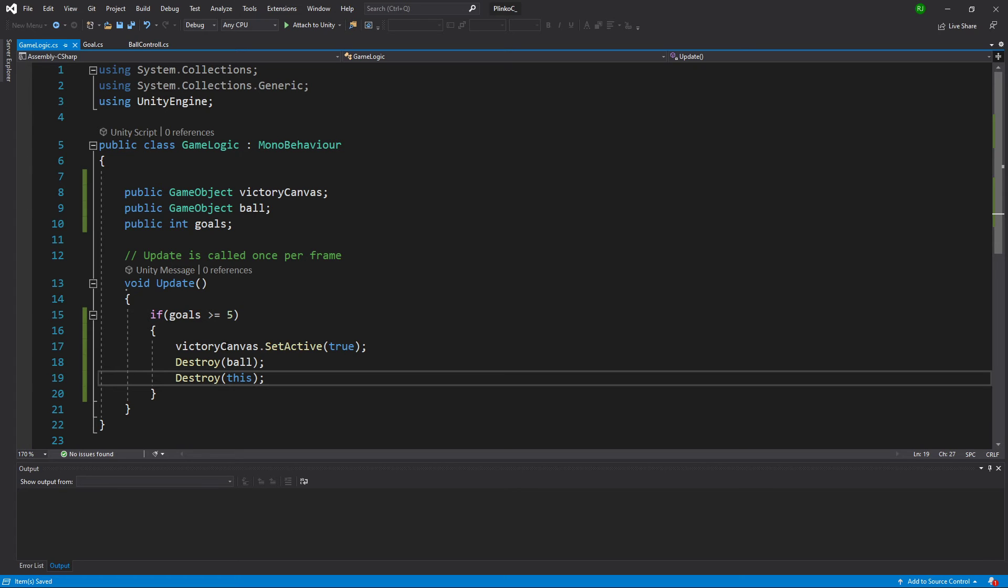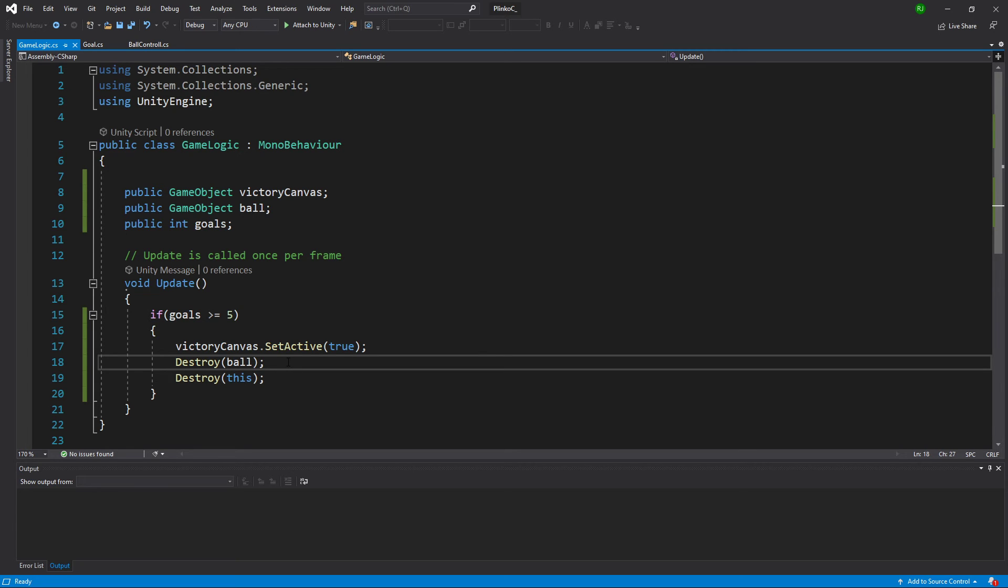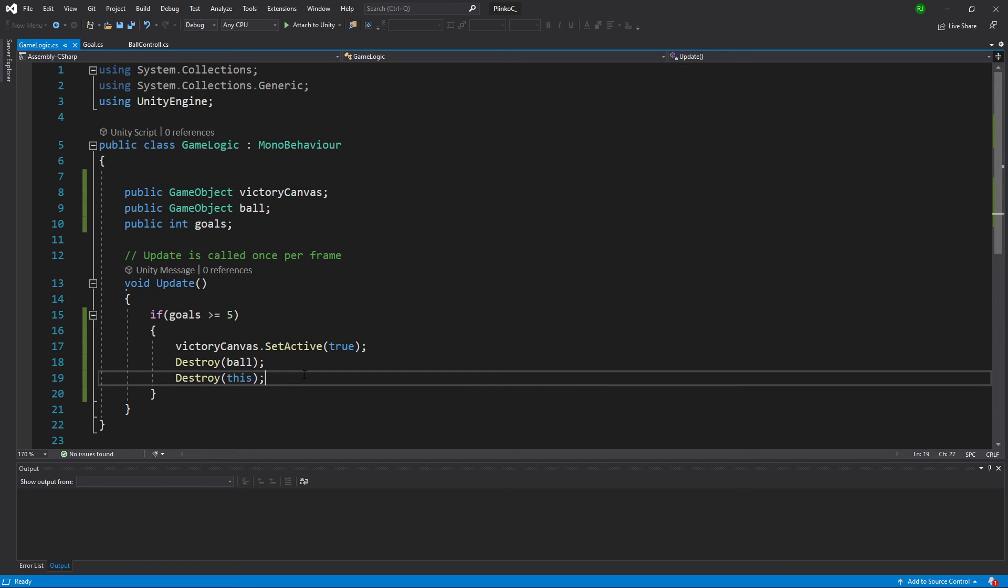It would actually cause issues to not destroy this code. Because the first frame, the ball exists. I can destroy it. The second frame, the ball no longer exists. But I'm still trying to destroy it. We could, of course, write code to work around that. But, honestly, there's no reason for the game logic component to continue to exist after we've won. So, just destroy it. One other change we've got to make before we can test this.